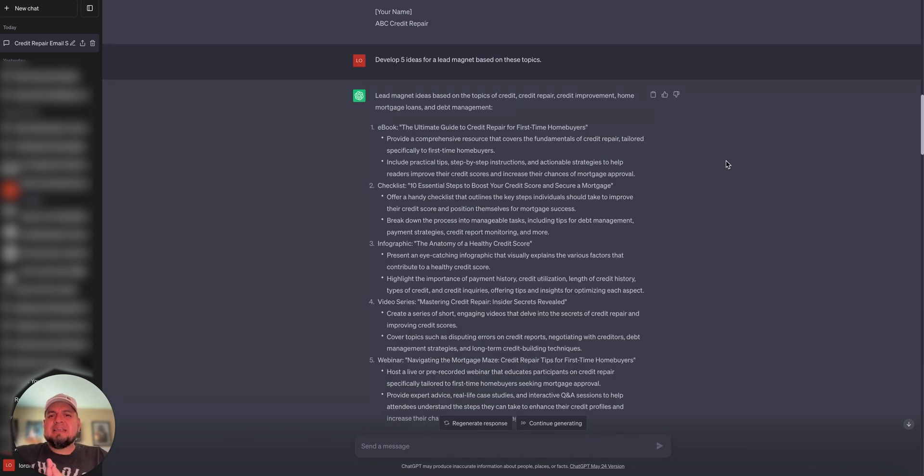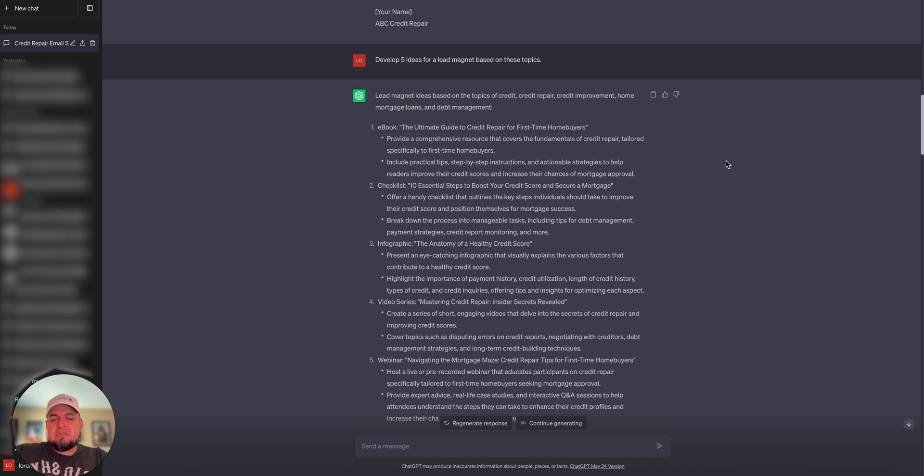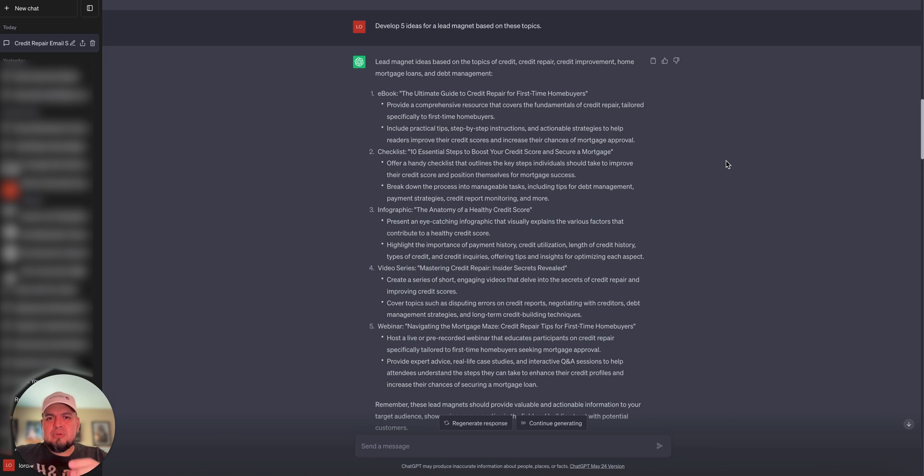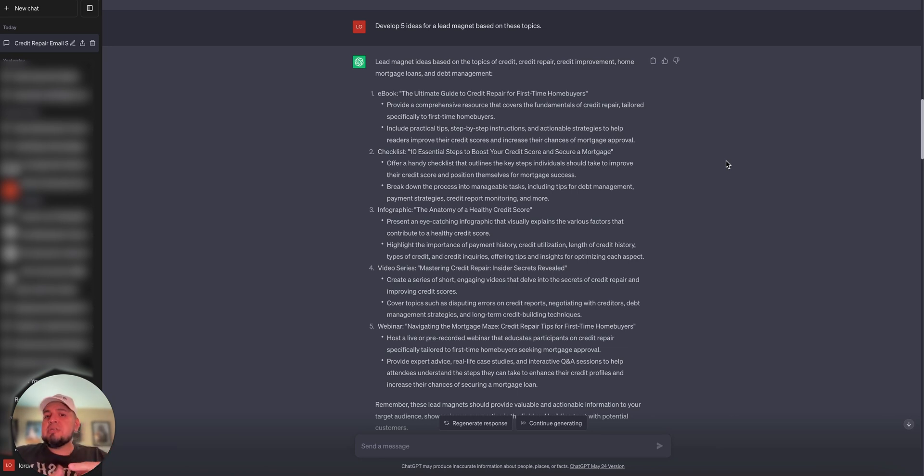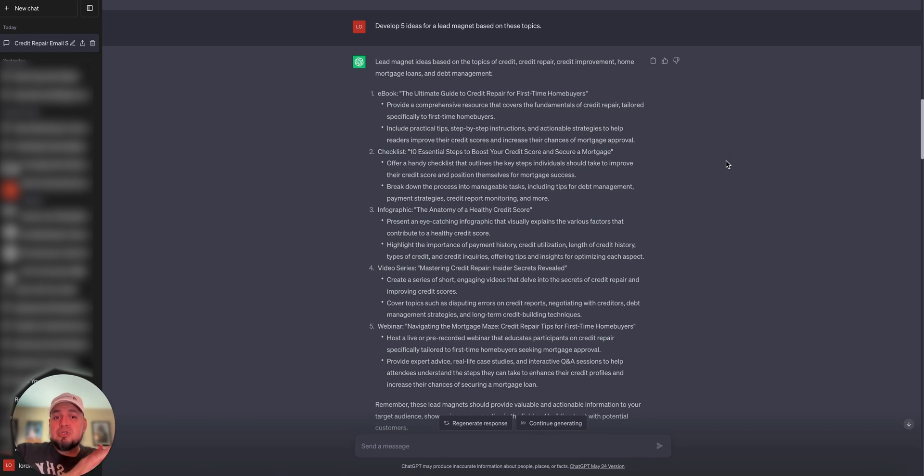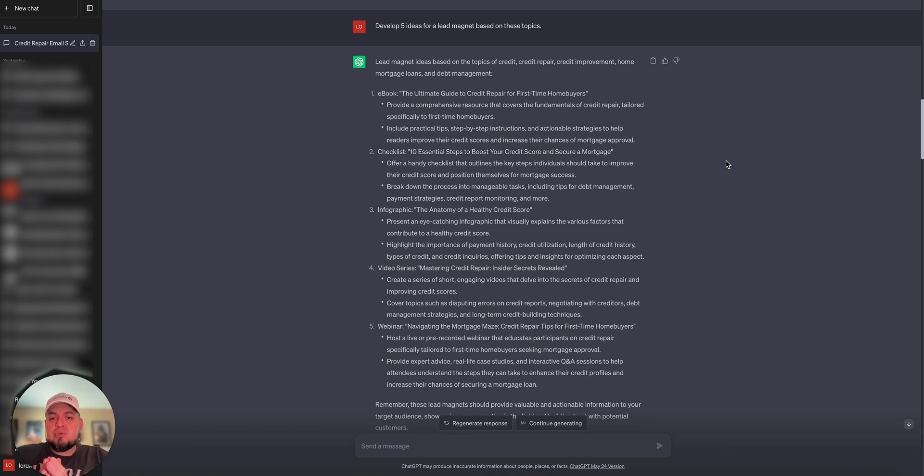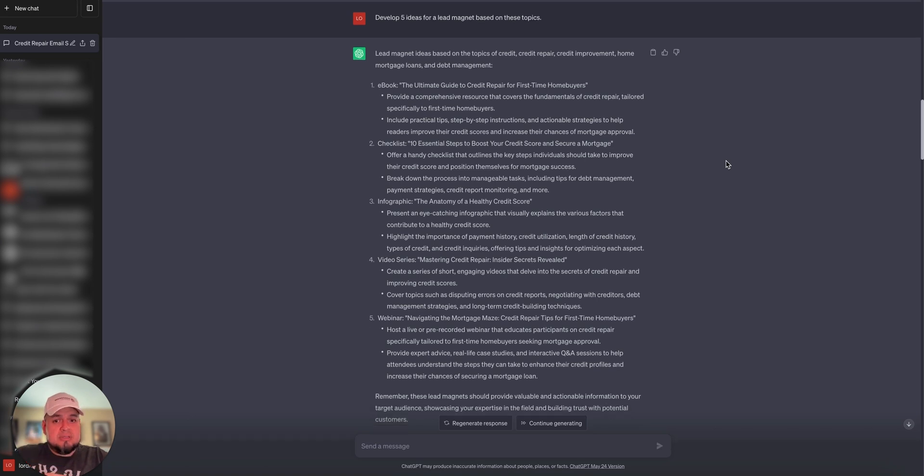The next thing I said was, hey, develop me five ideas for lead magnets based on these topics. And it gave me back some really good stuff. It's an ebook. This is what it could be about on the Guide to Credit Repair for First-Time Home Buyers. A checklist was number two. 10 Essential Steps for Boosting Your Credit Score and Securing a Mortgage. As you can see on and on and on, it gives me really good stuff. It can even help you write the outlines for your videos or your webinars. Pretty awesome.